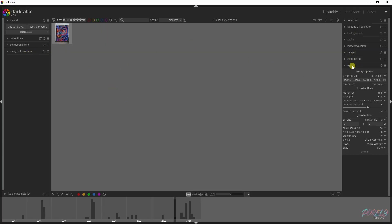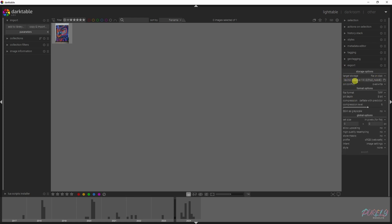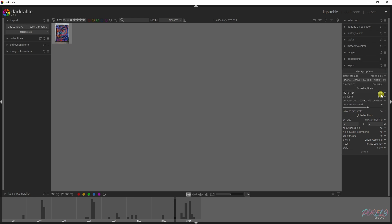Go to the export menu on the right side, select the designated folder you want it saved in, and give it a name if you desire. Make sure you change the file format to TIFF, because that will allow you to keep all the necessary information within the image, just like a raw file. Select TIFF, then click Export.